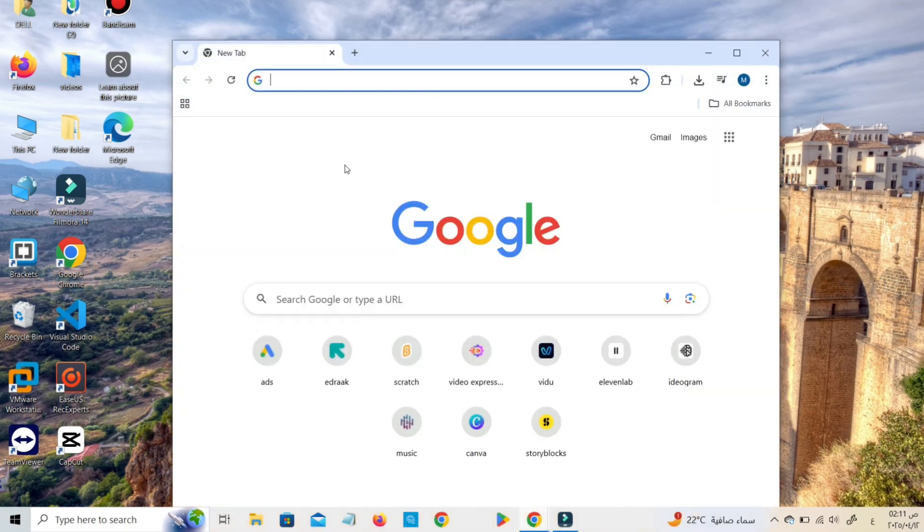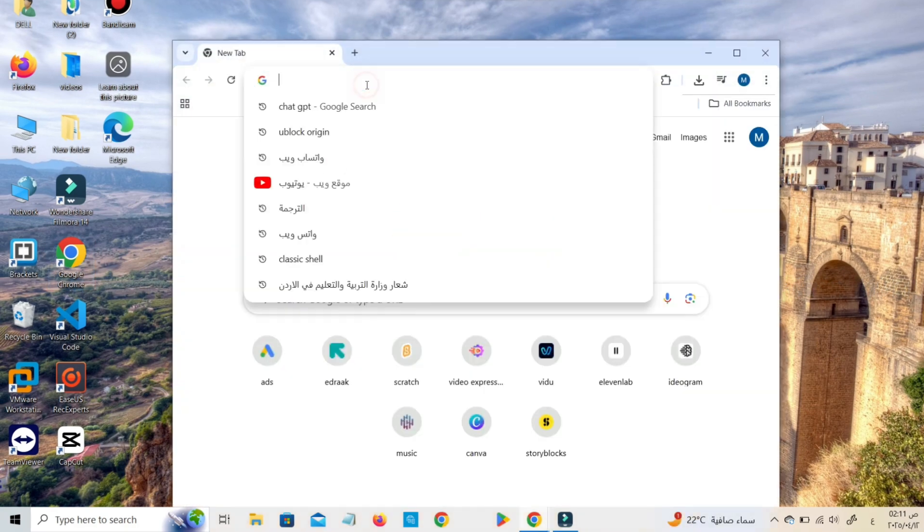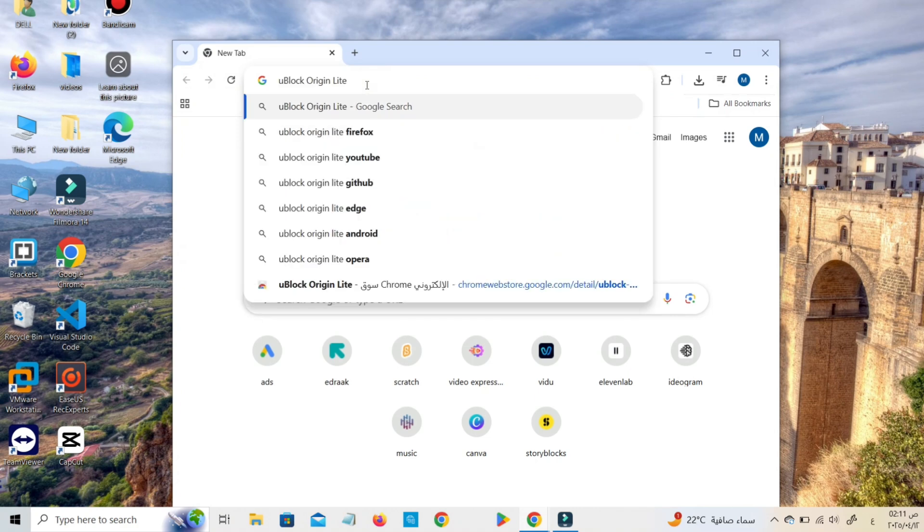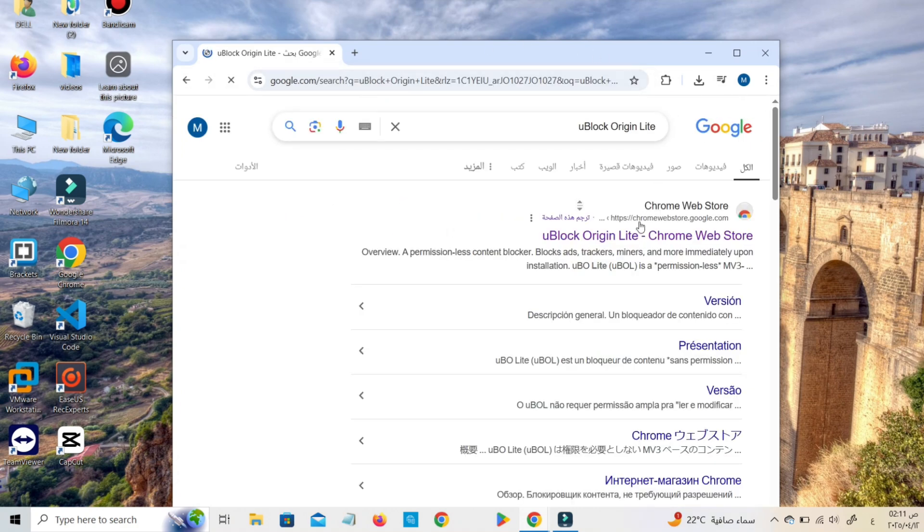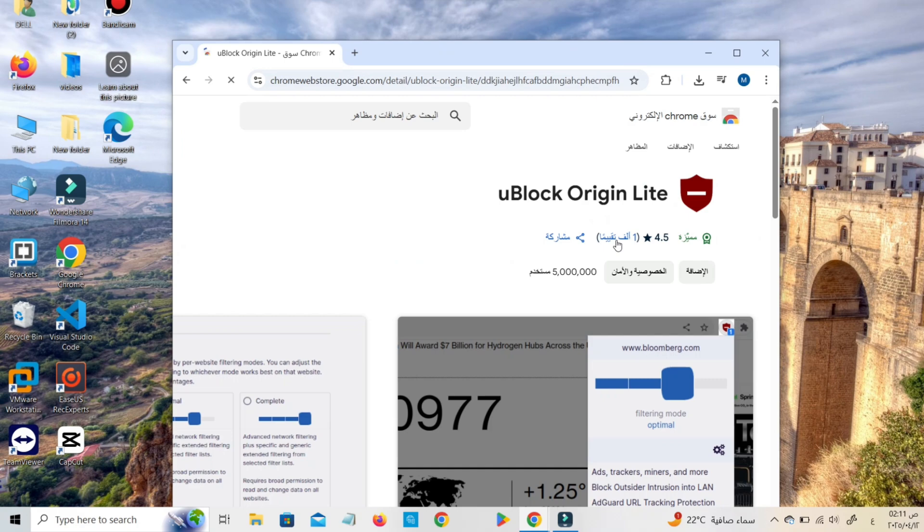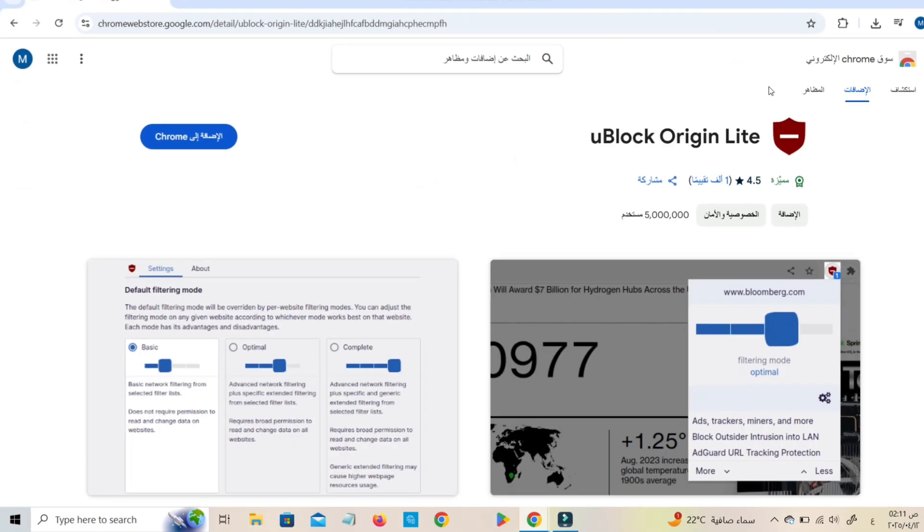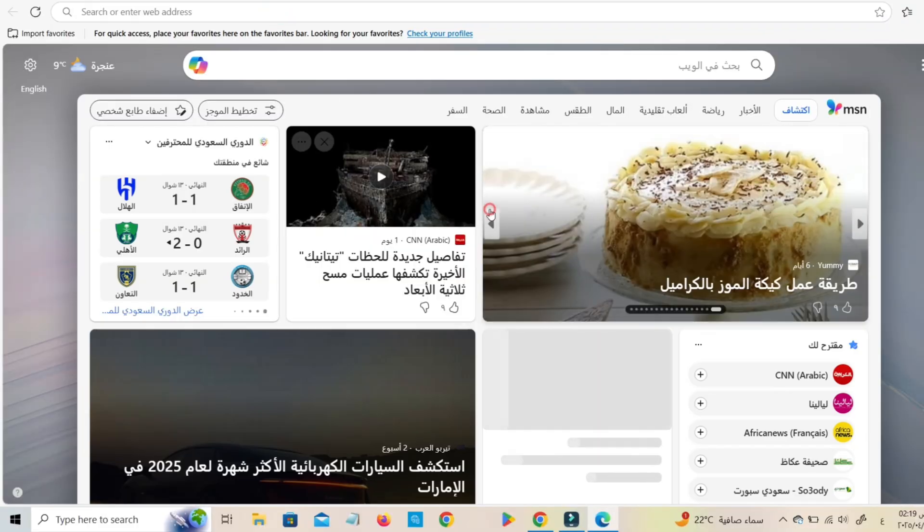You can also install a trusted extension like uBlock Origin from the Chrome Web Store. It's lightweight and very effective at blocking ads without slowing down your browser. And that's it.